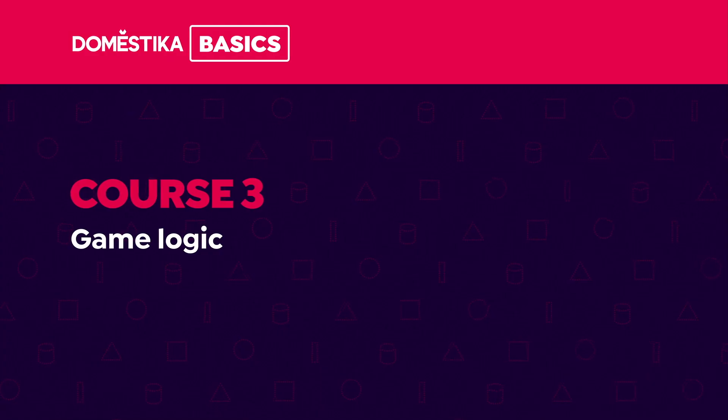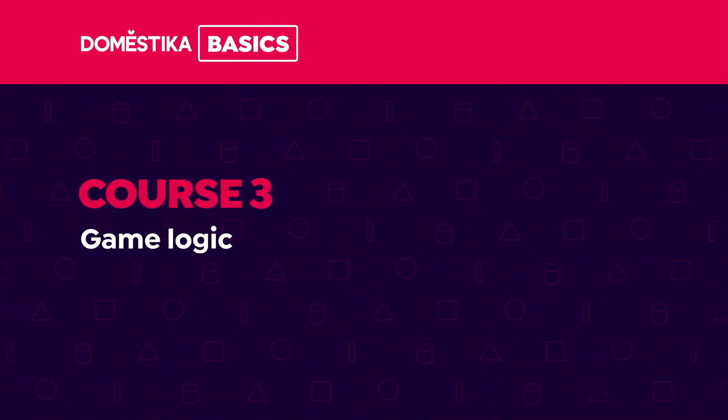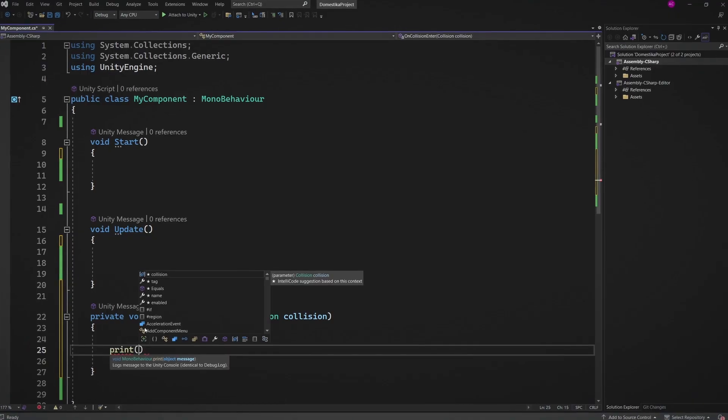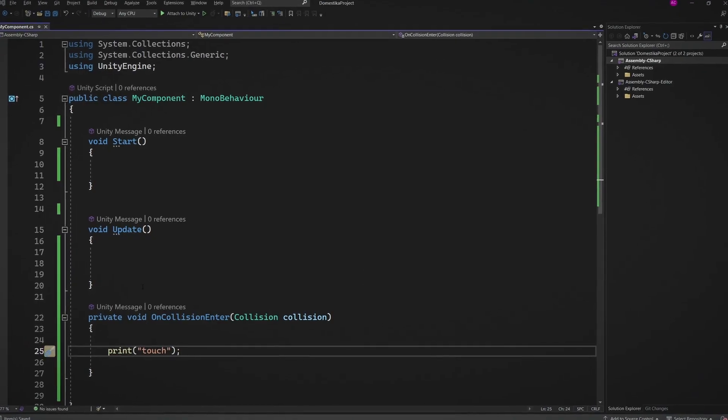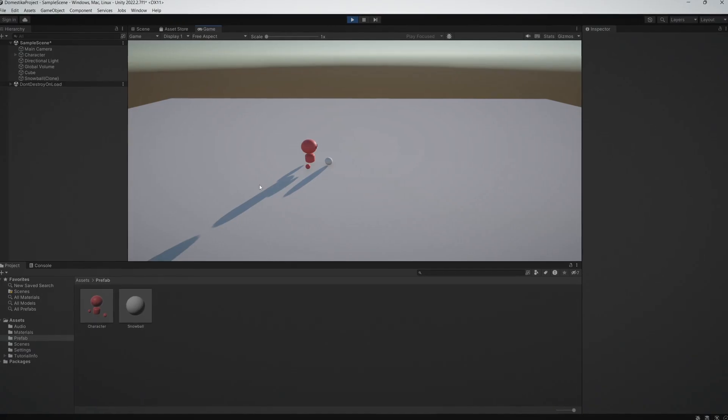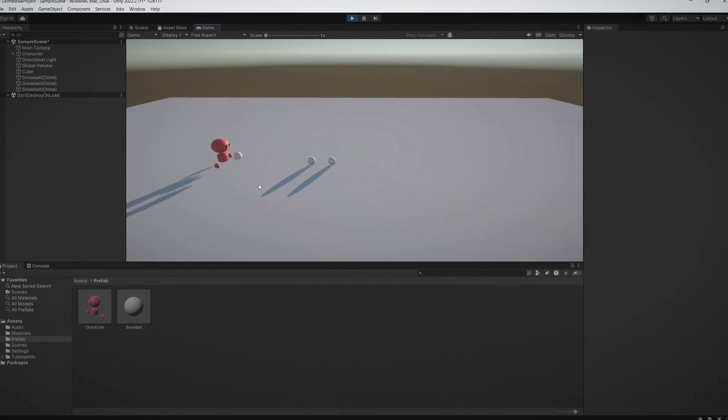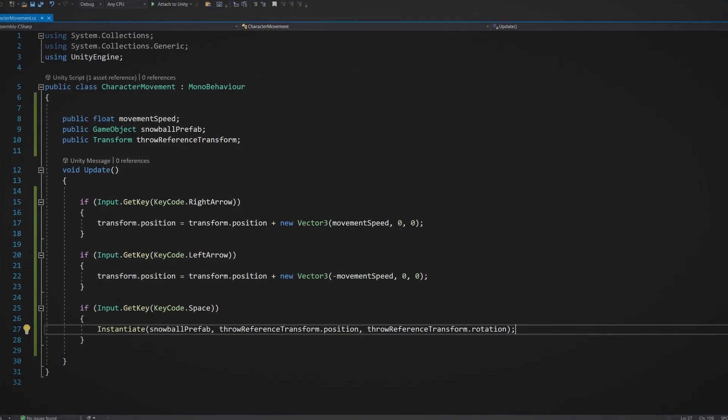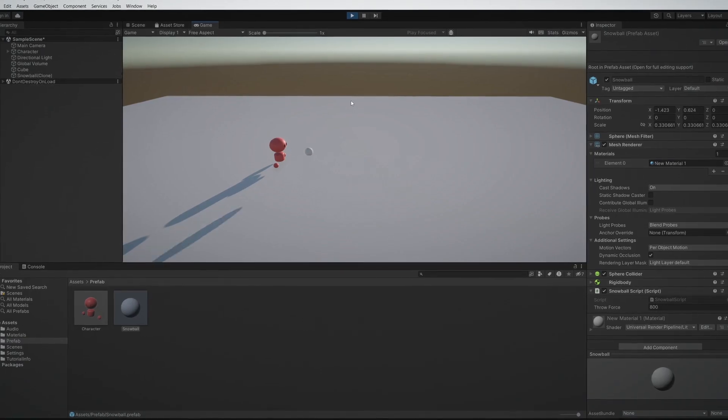We will discover game logic in course three, exploring the fundamentals of creating and editing code before adding personality to our work through motion.